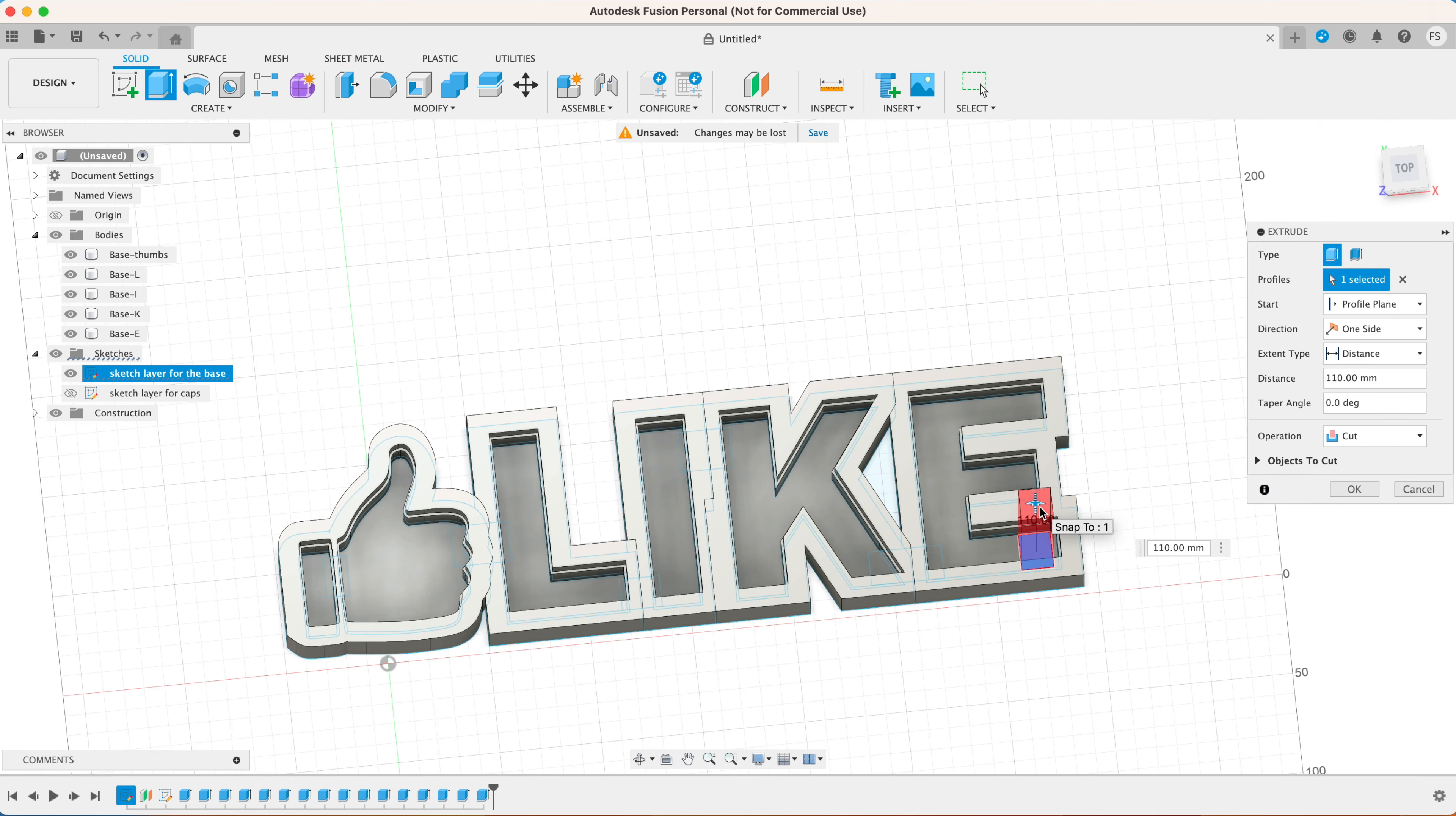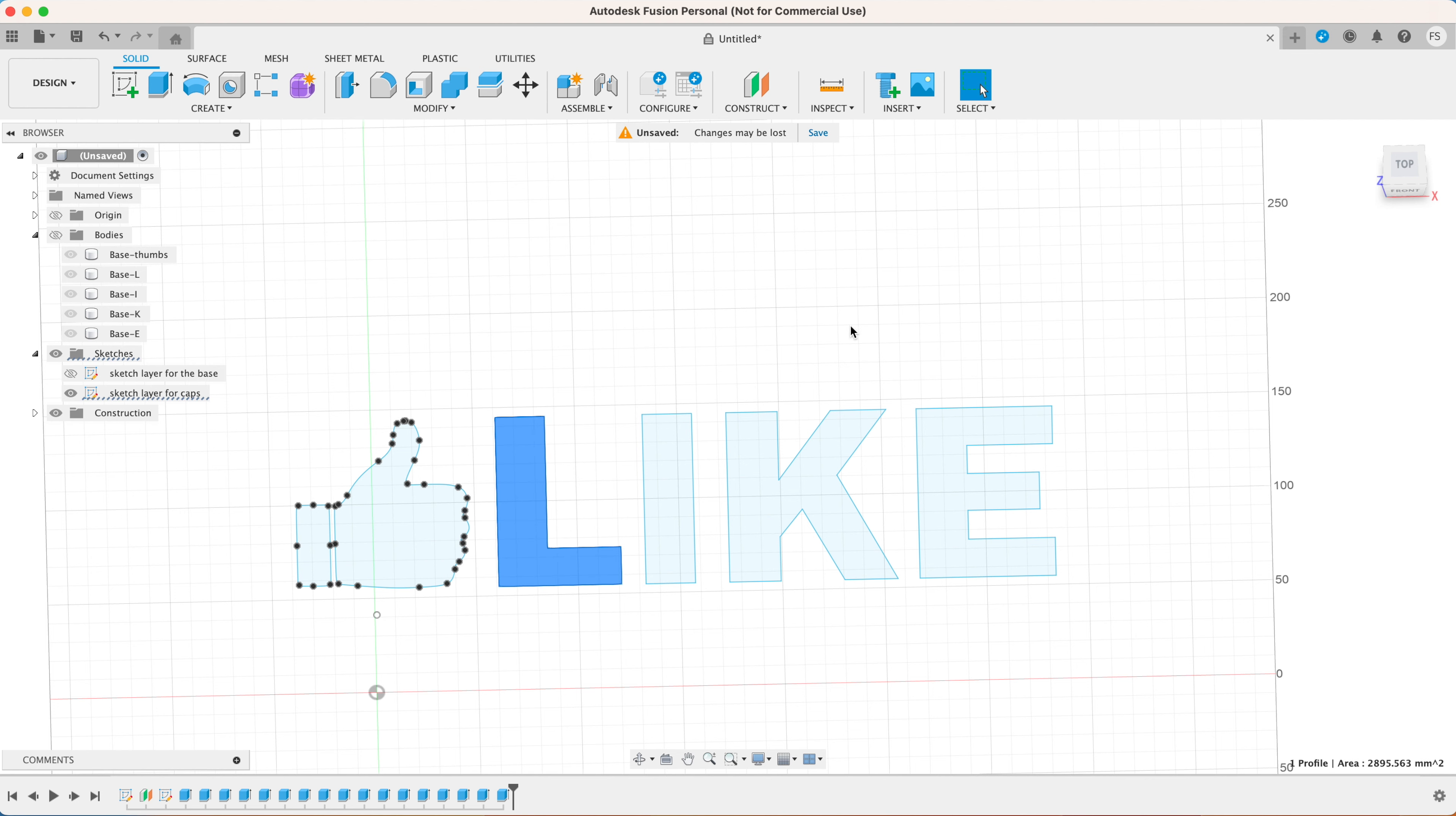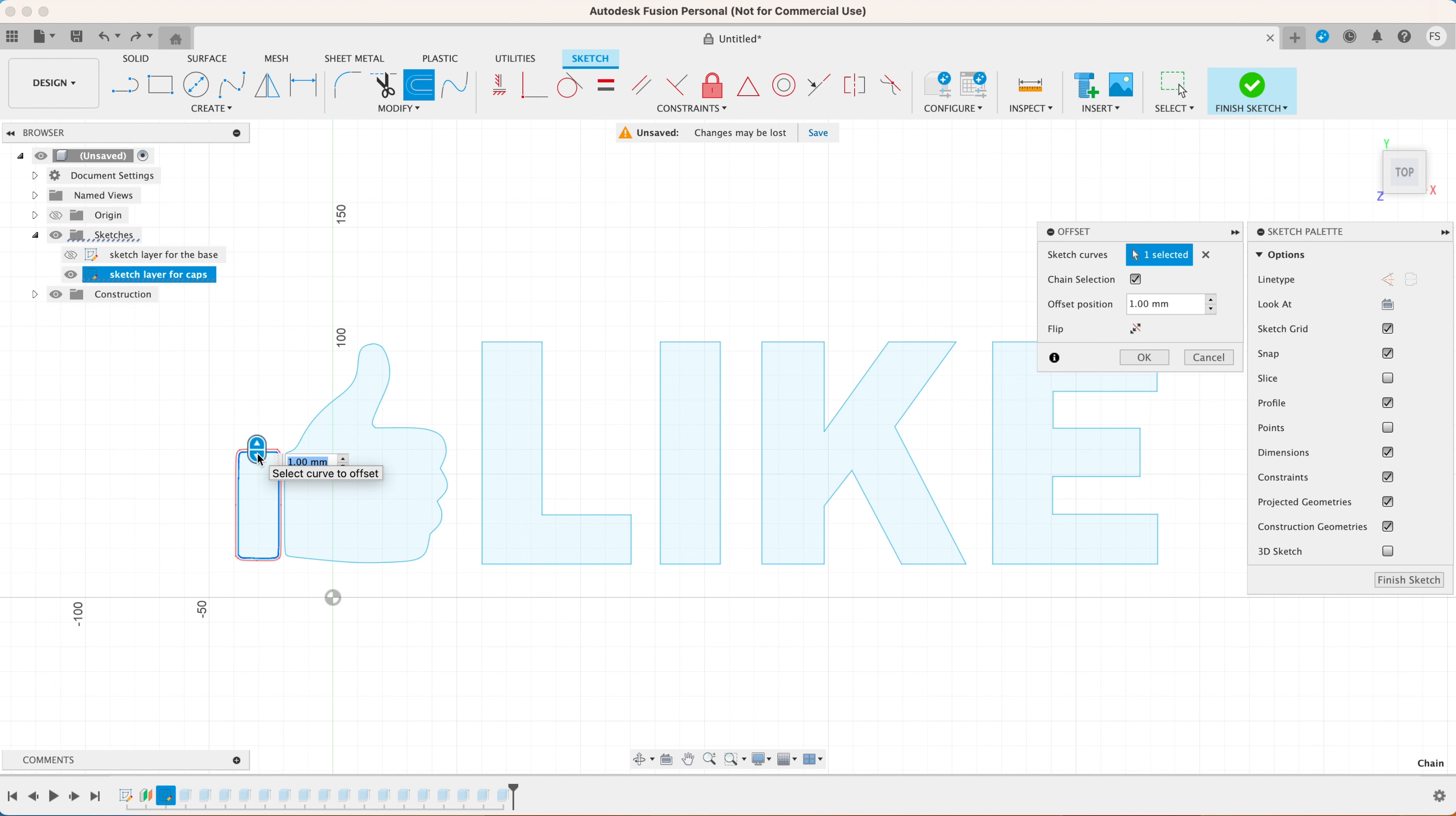You also want to create a hole at the back of the base where the LED strip goes into. Now let's create the diffusers or the caps for the characters. Let's hide the original sketch and the 3D model by clicking these eye symbols. Right-click on the second sketch layer and select edit sketch.